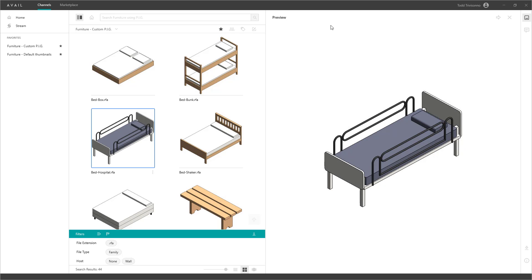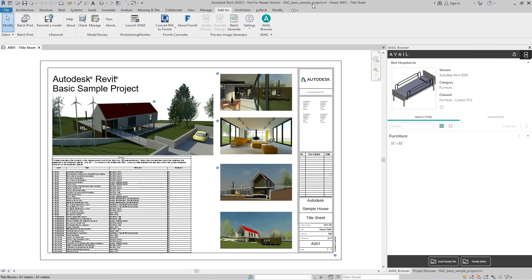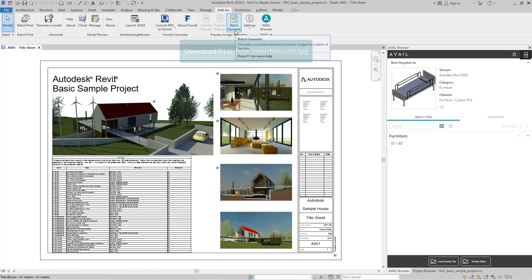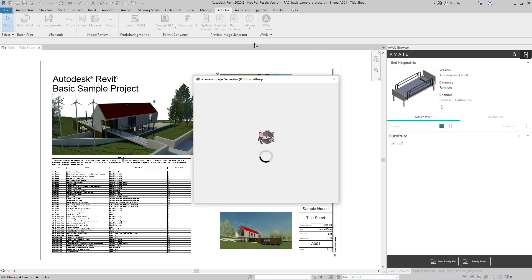We'll start by going over to Revit, and under our Add-ins tab, we'll see our Preview Image Generator section. We have an option to batch generate, but before we do that, let's sneak over to our settings and open those up.